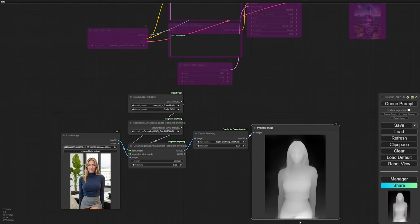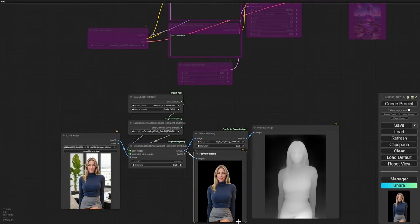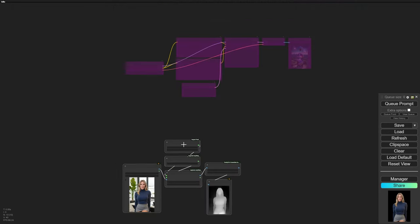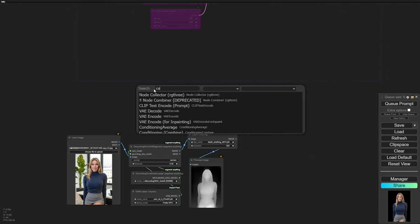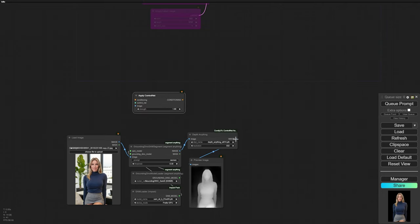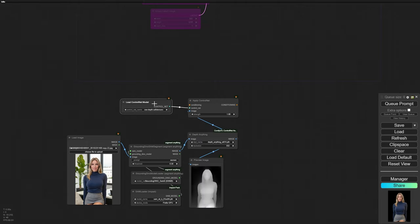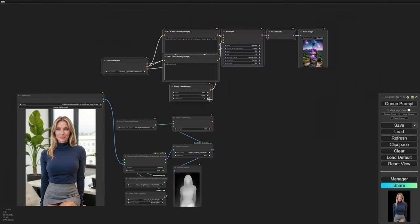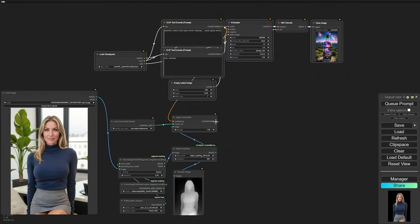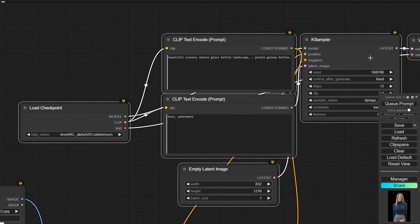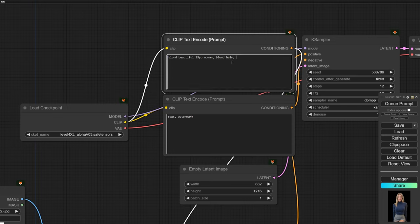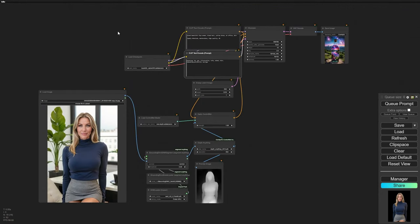Now if you look closely, the depth image only shows our character's outline, without the background. Perfect. Next up, let's connect this to an apply control net node. This will process our depth image using the Zoe depth model for SDXL. Now we'll connect the apply control net to our positive prompt and the K-sampler. I like to keep my prompts nice and simple. Since we're already using control net and adding the background back in later, we don't need to describe details in the prompt. Okay, let's generate our first image and see what we get.